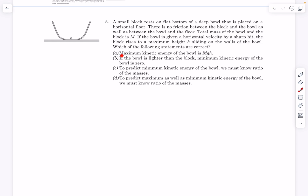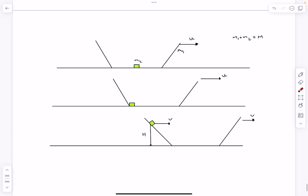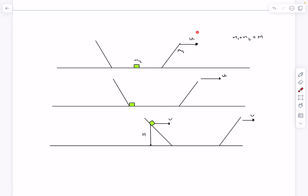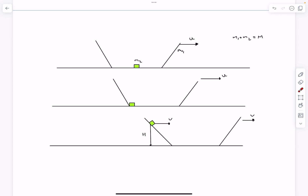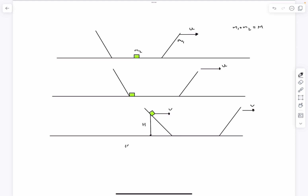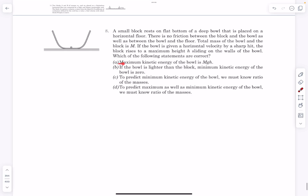Now for the first question: the maximum kinetic energy of the bowl. Initially the kinetic energy of the bowl is ½m1u² and the block is at rest. As the block starts climbing, it applies a normal force on the bowl and decelerates it. As it comes back down, the normal force again decelerates the bowl. Since ½m1u² is conserved throughout and is split between kinetic and potential energy, the initial instant — when the block's KE and PE are both zero — is when the bowl's KE is maximum.